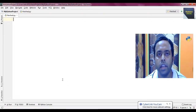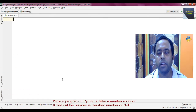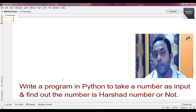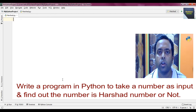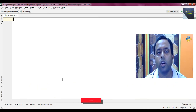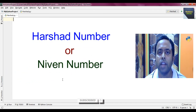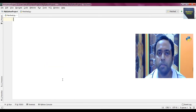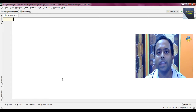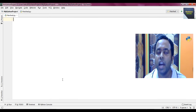So friends, I am in the Python IDE and today's problem is to take a number as input in Python and find out if the number is a Harshad number or not. A Harshad number is also called a Niven number. The number is divisible by the sum of the digits of that number — then we can say the number is a Harshad number.